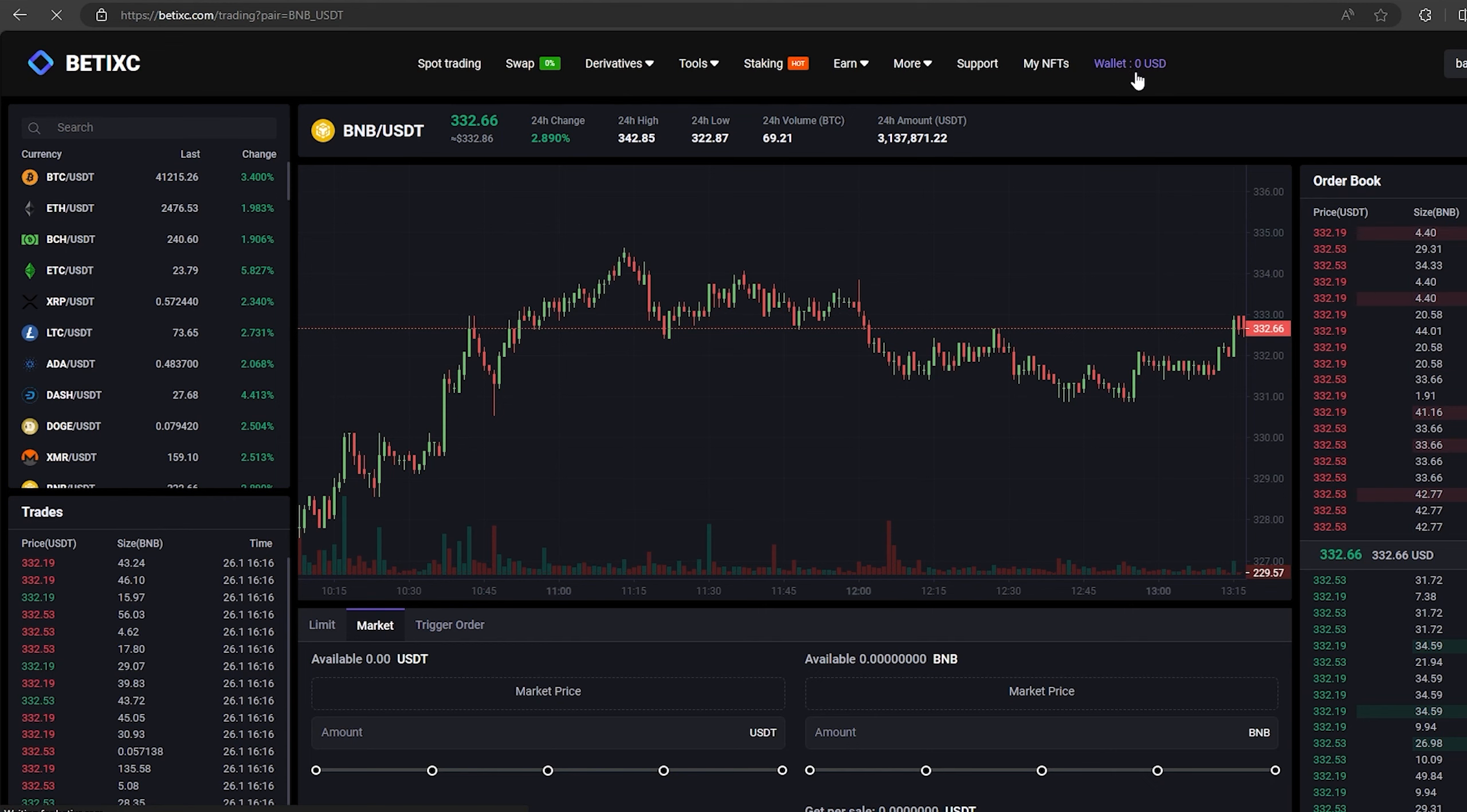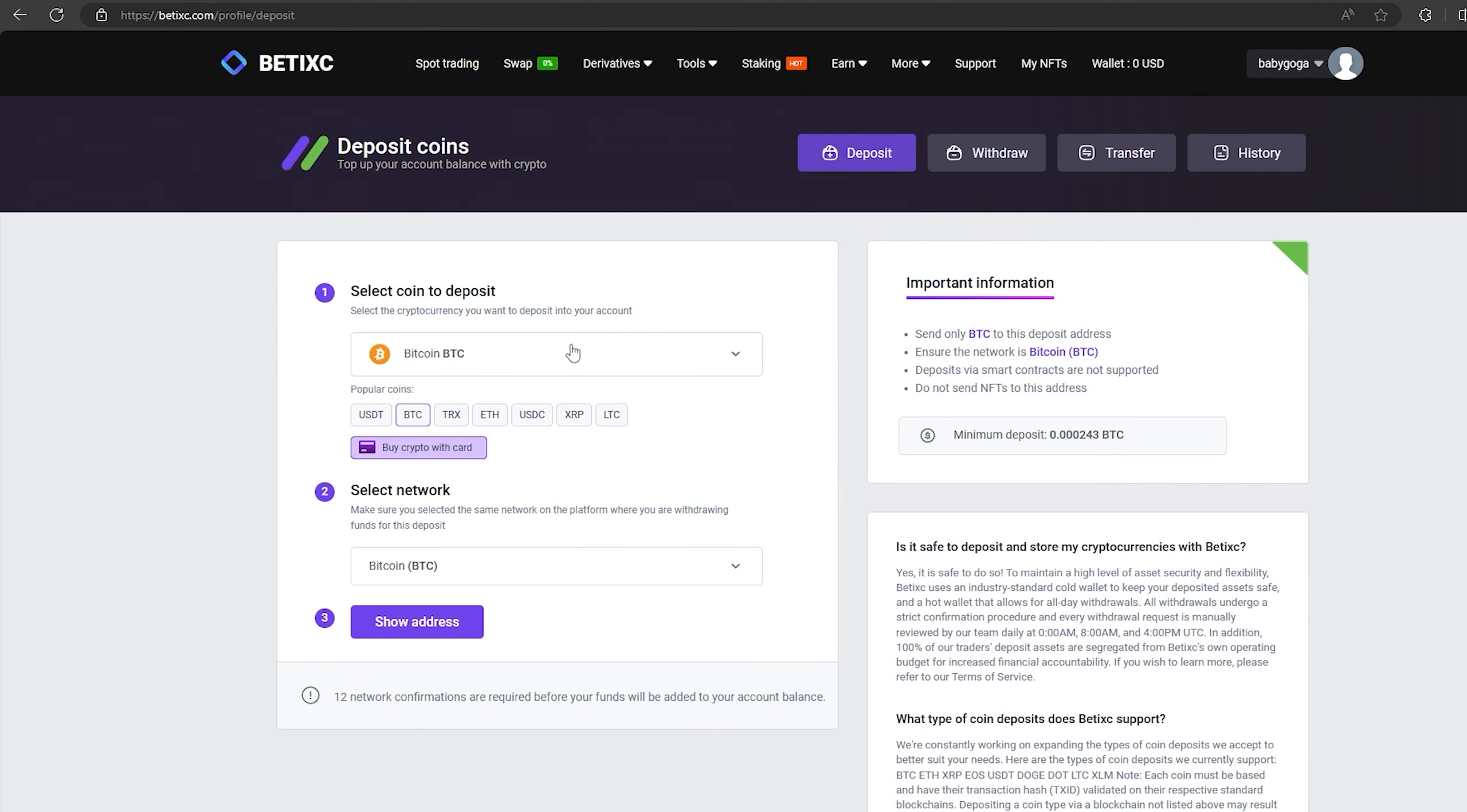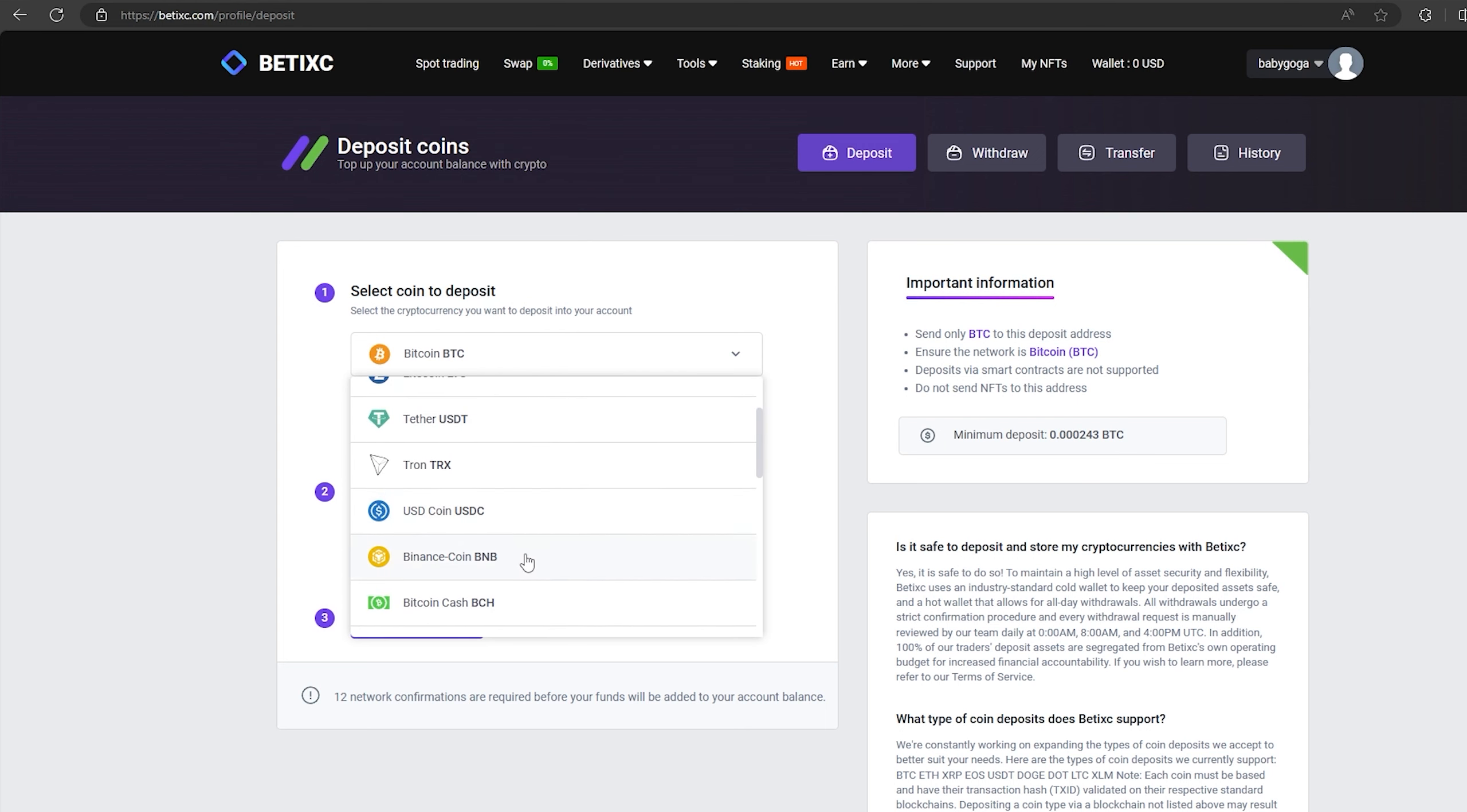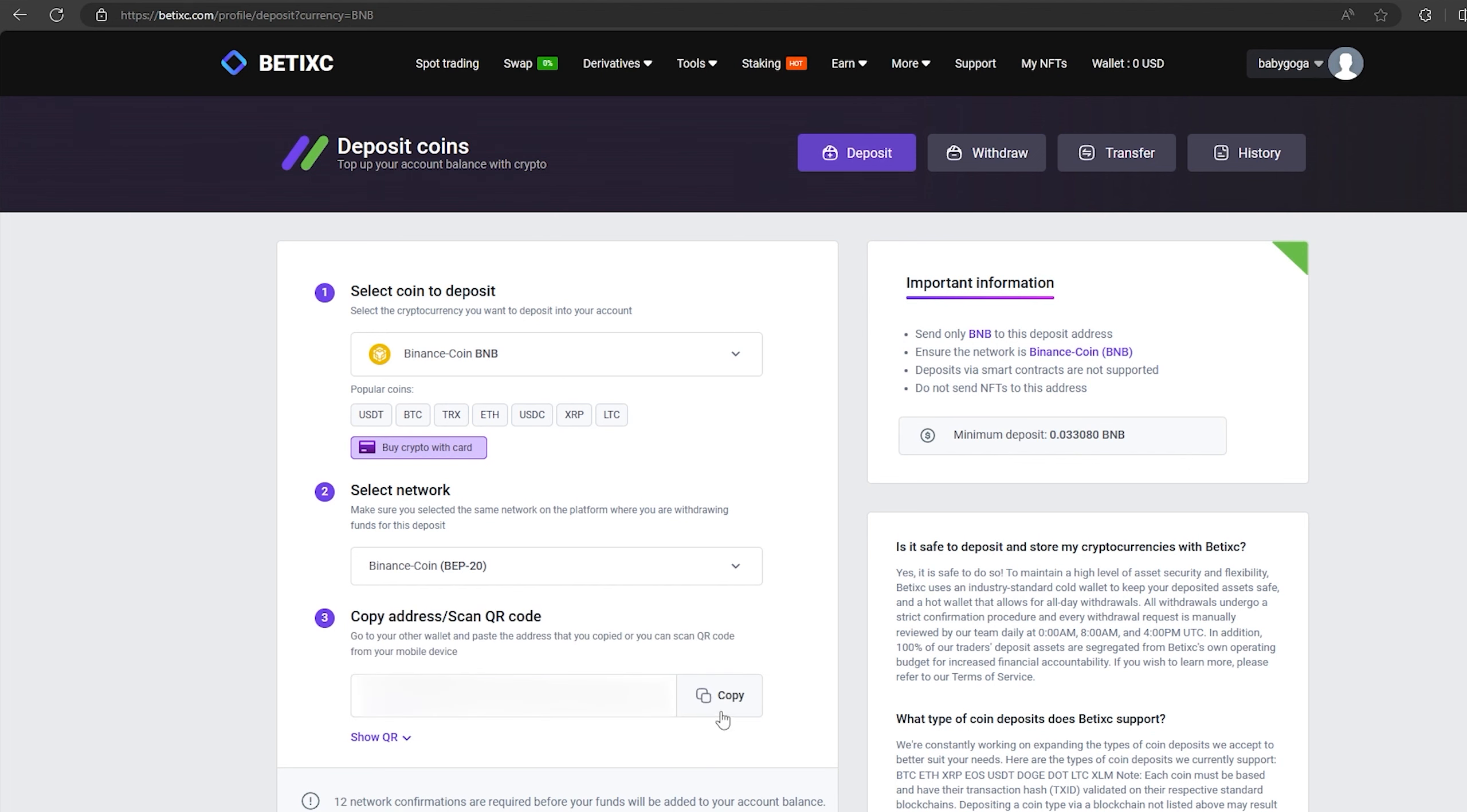The first thing we need to do is top up our BNB balance. To do this, go to the wallet and click on deposit. Here, select BNB in the list, go down below and click show address. Now you copy this address and go to Binance.